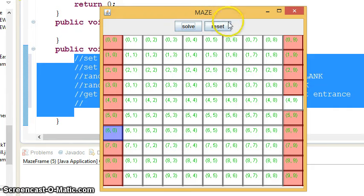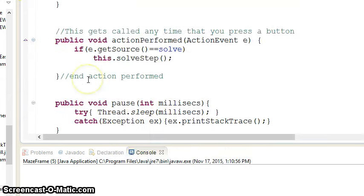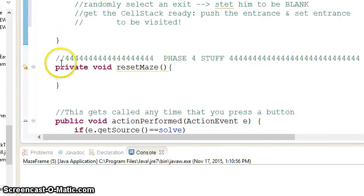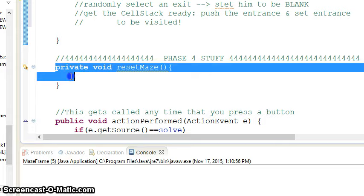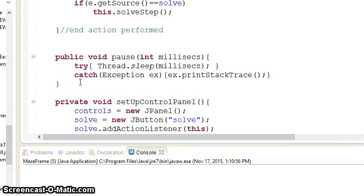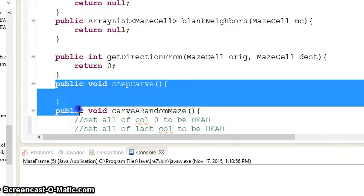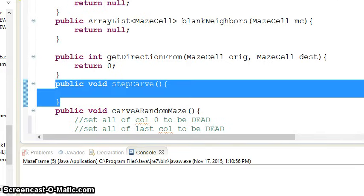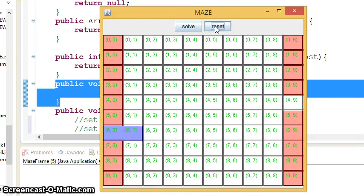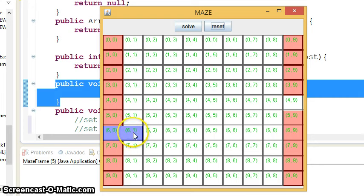Once you've got that set up, now this button's going to take over. Every time you press that button, it should call Step Carve. And Step Carve should carve the next step. Now the PowerPoint notes will show you exactly what's going on, but it's very similar to solving, except for you knock down walls.